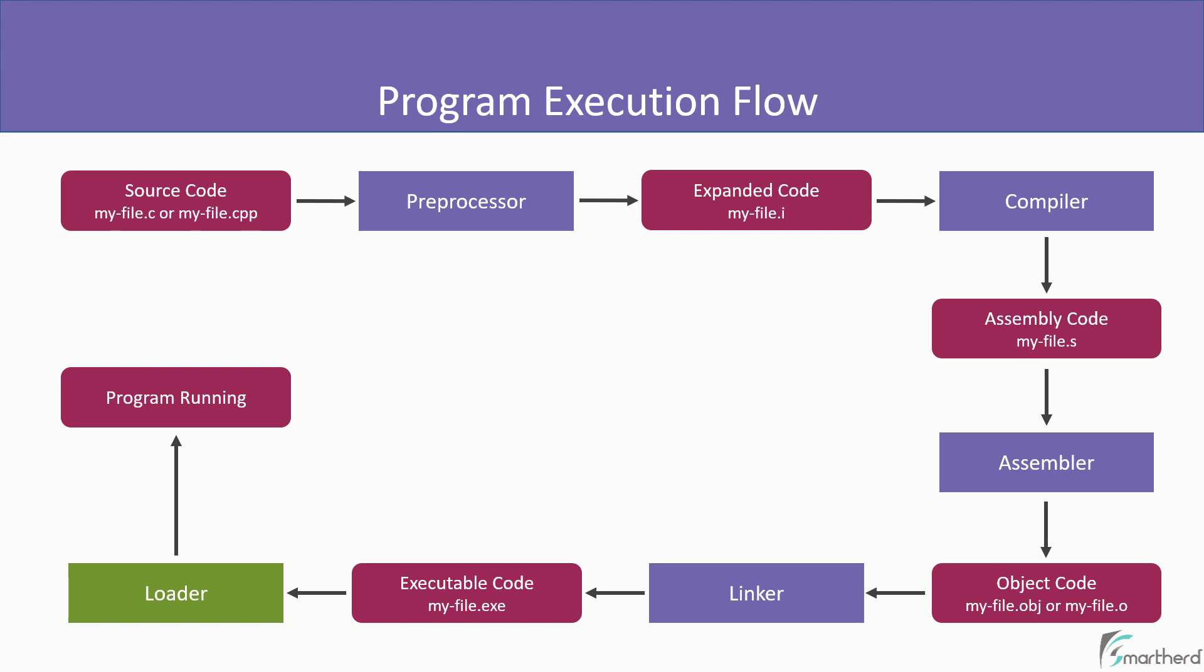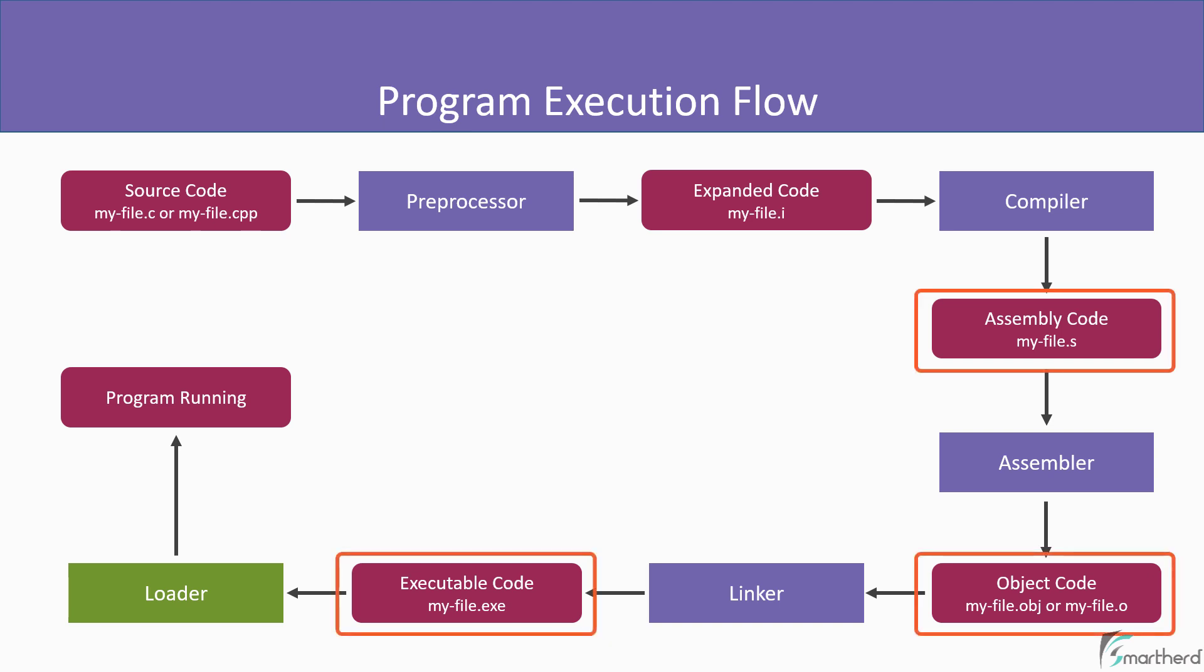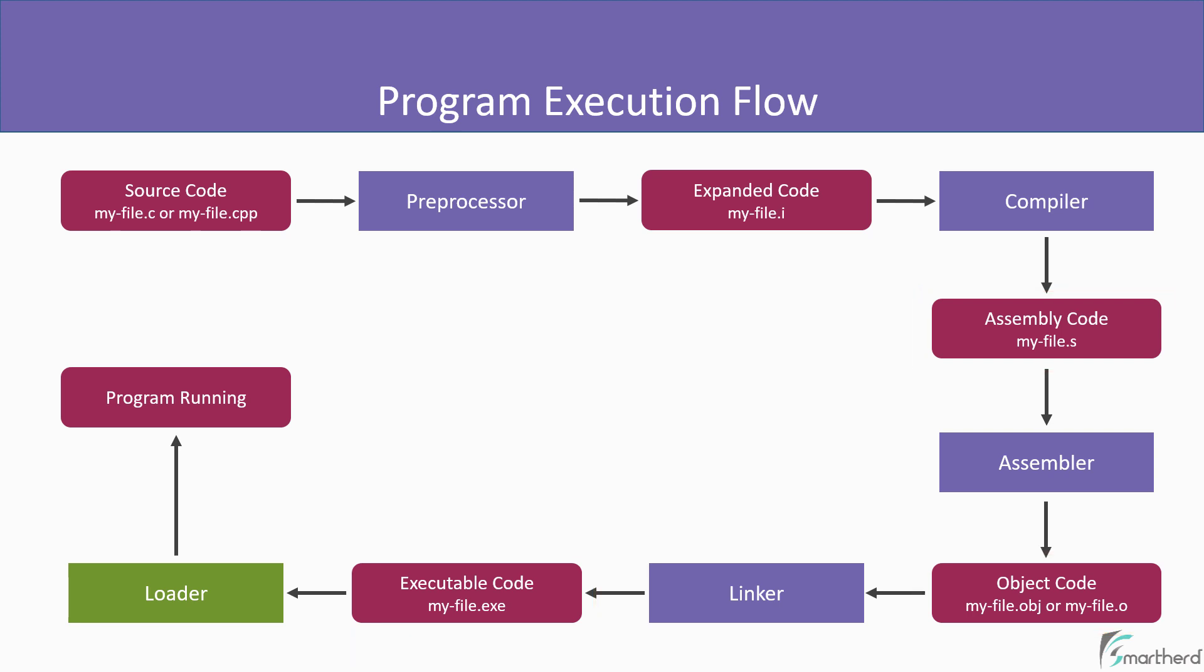If you open to see the file content of assembly code, object code, and executable code, then you won't be able to understand anything. The content of these files is only understandable by computers or some special software. This means as a programmer, we can only understand the file content until this expanded code.